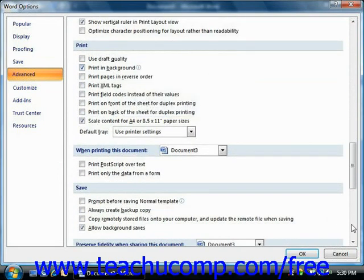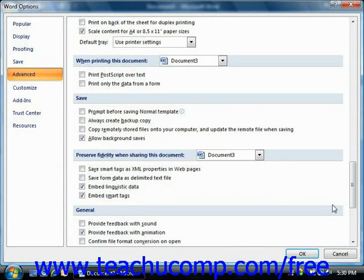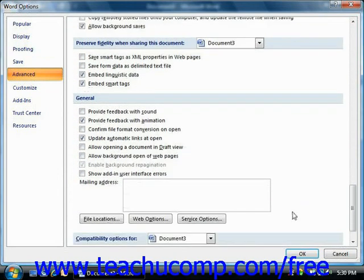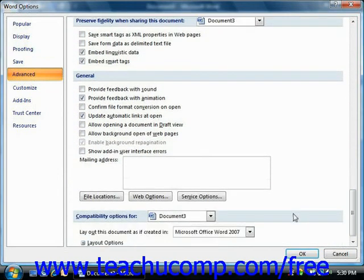Once you've set all of your Word Options that you would like, just click the OK button to set the new default options for Word.